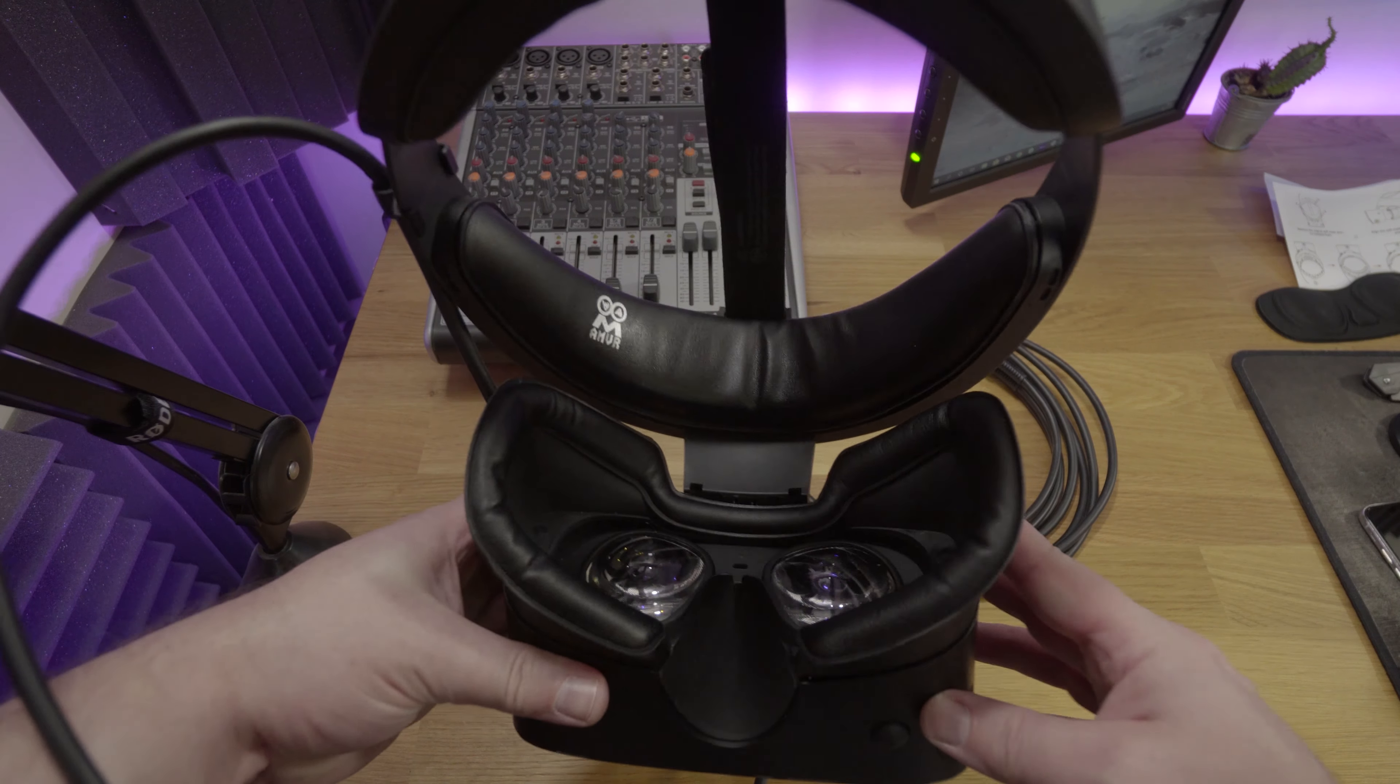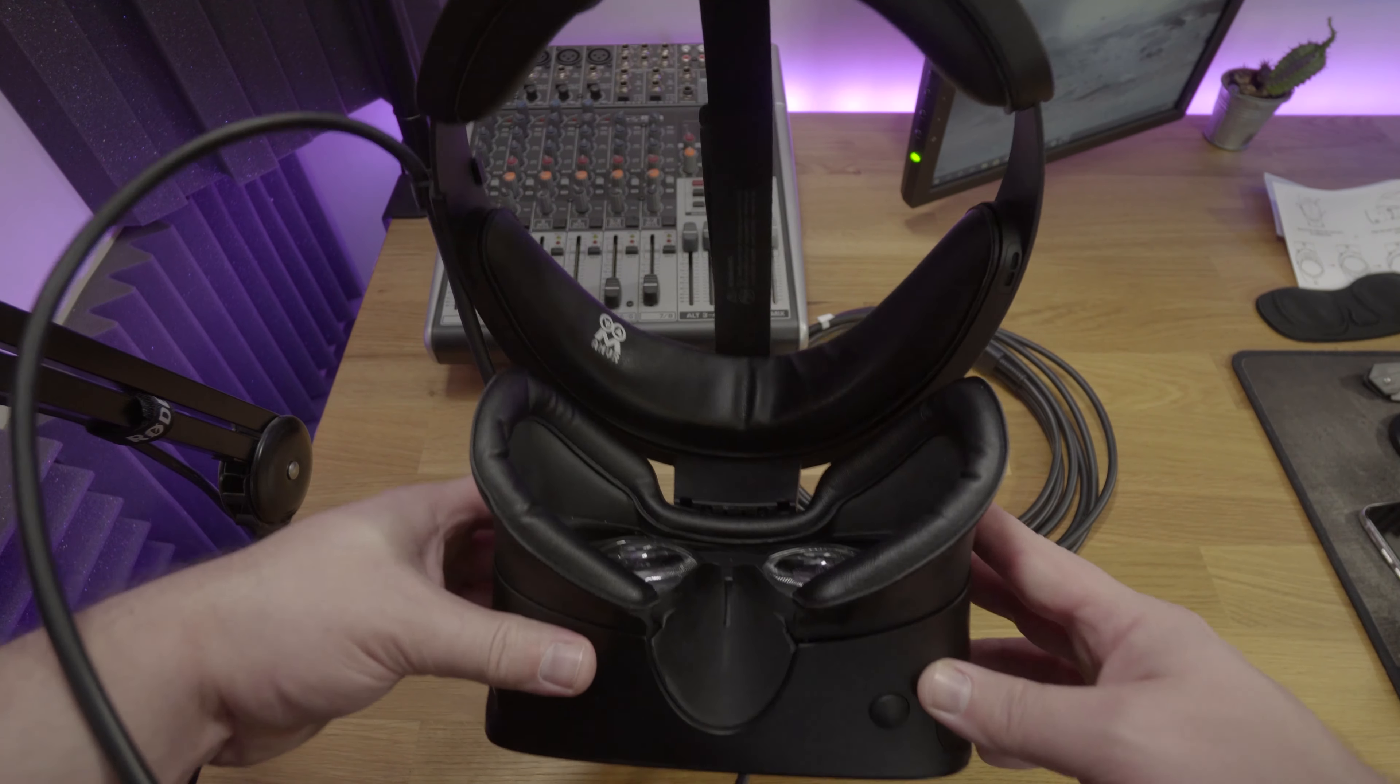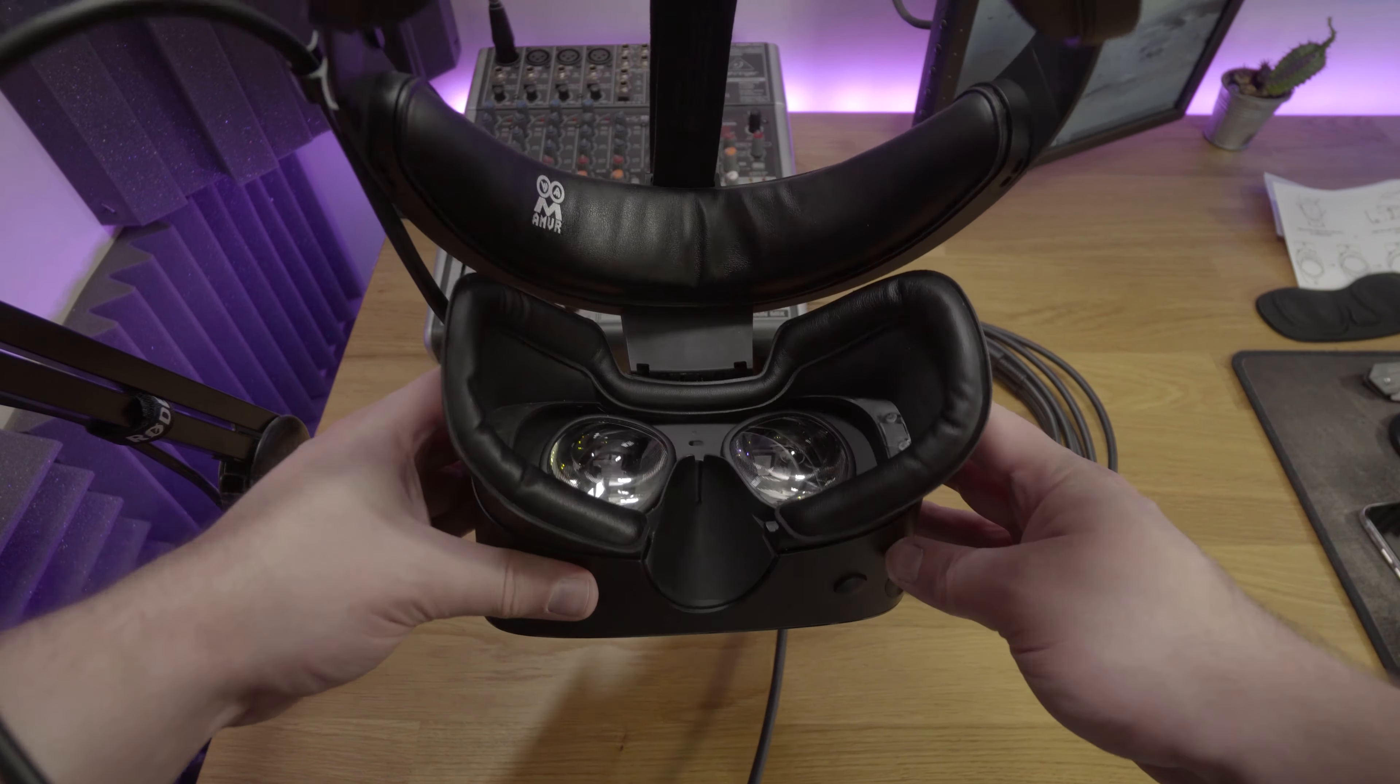We're taking a look at the AMVR PU Leather Replacement Interface for the Oculus Rift S. Let's get into it. Hey there folks, welcome back to Tower Tech.